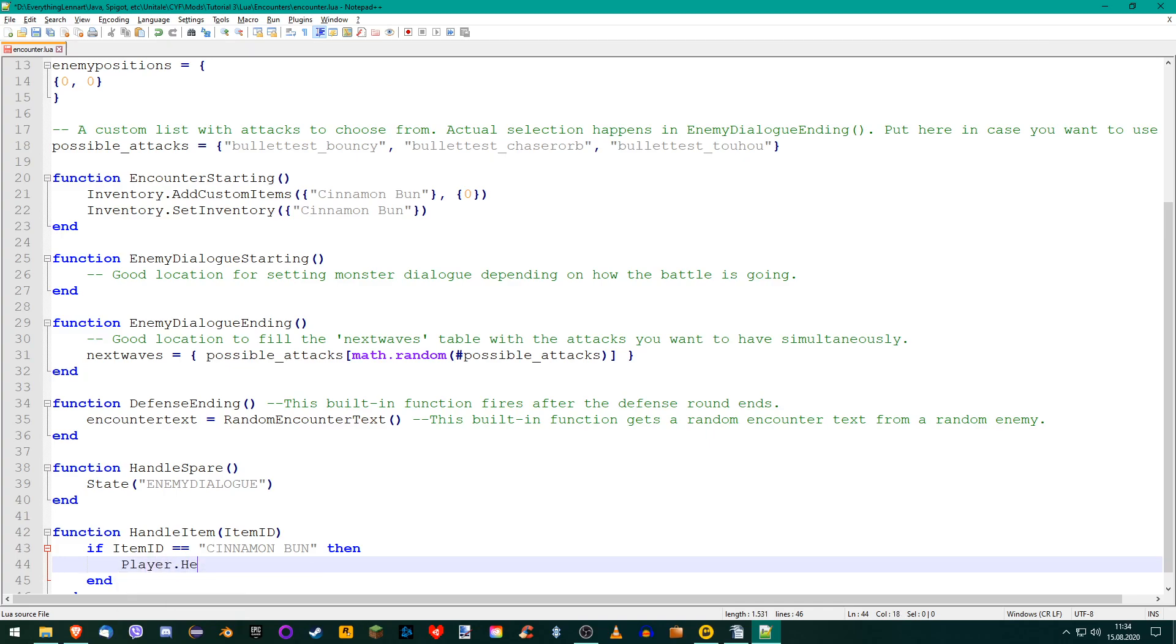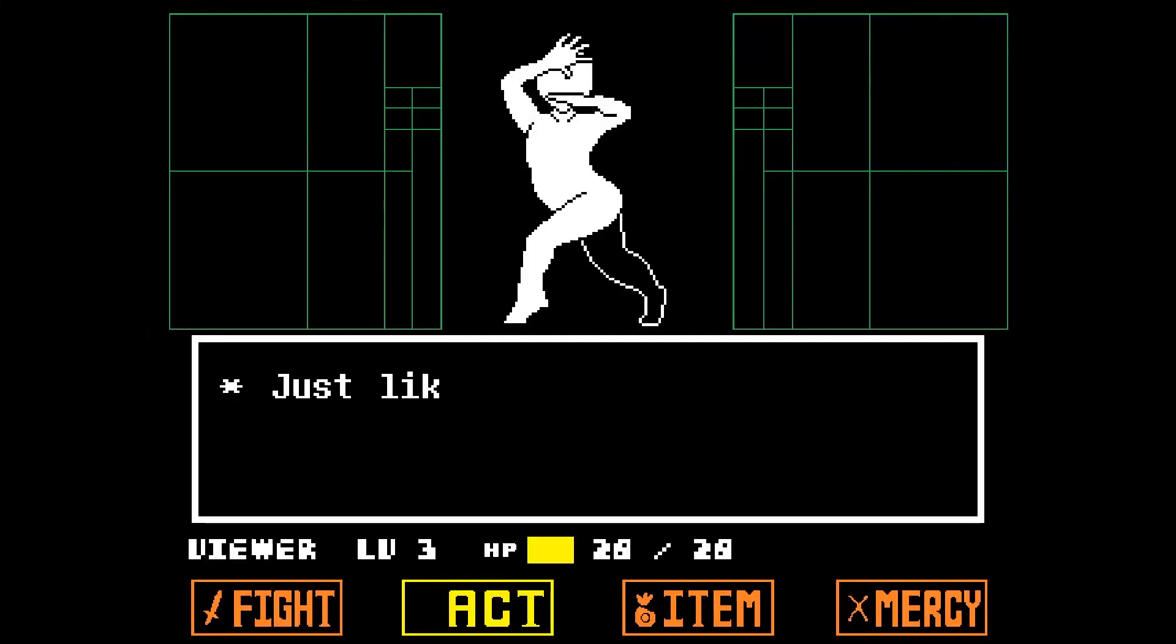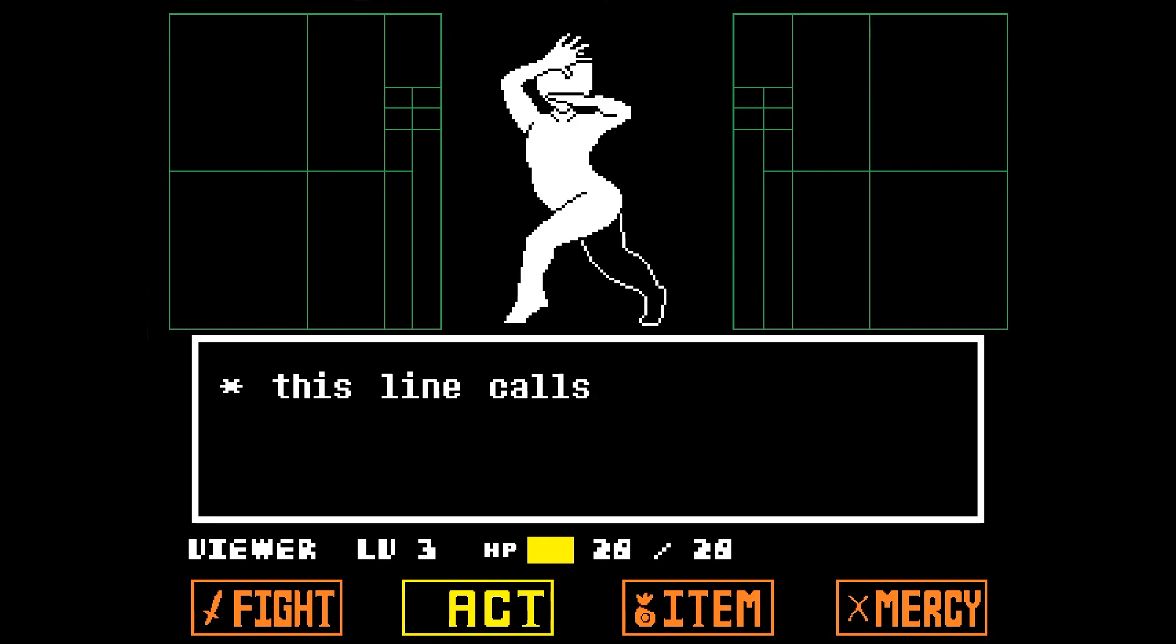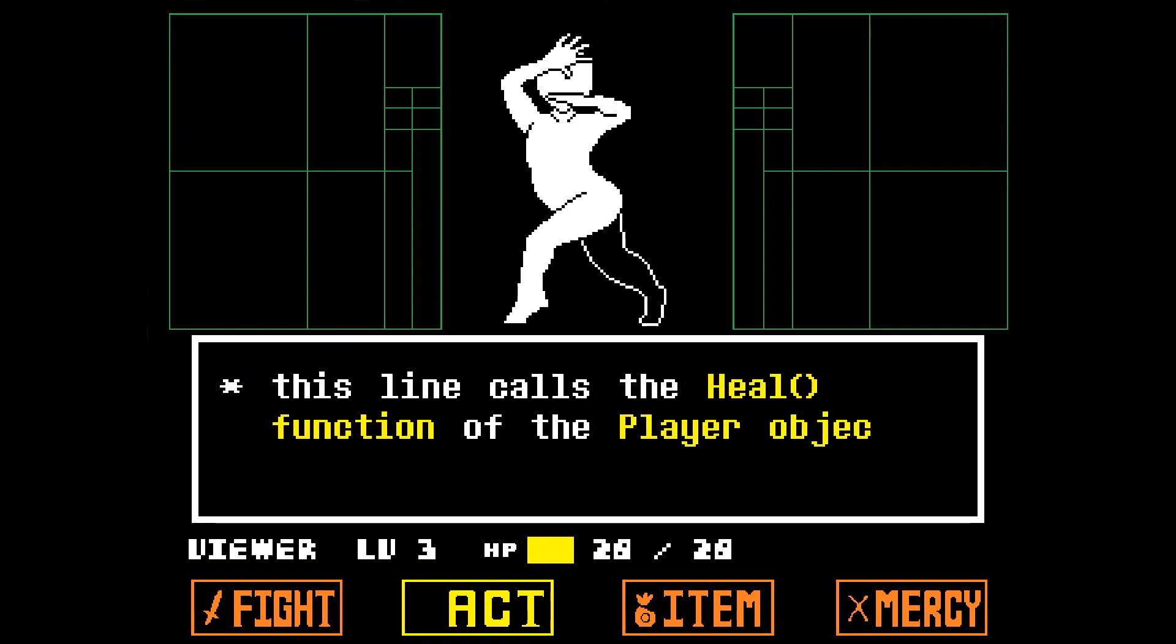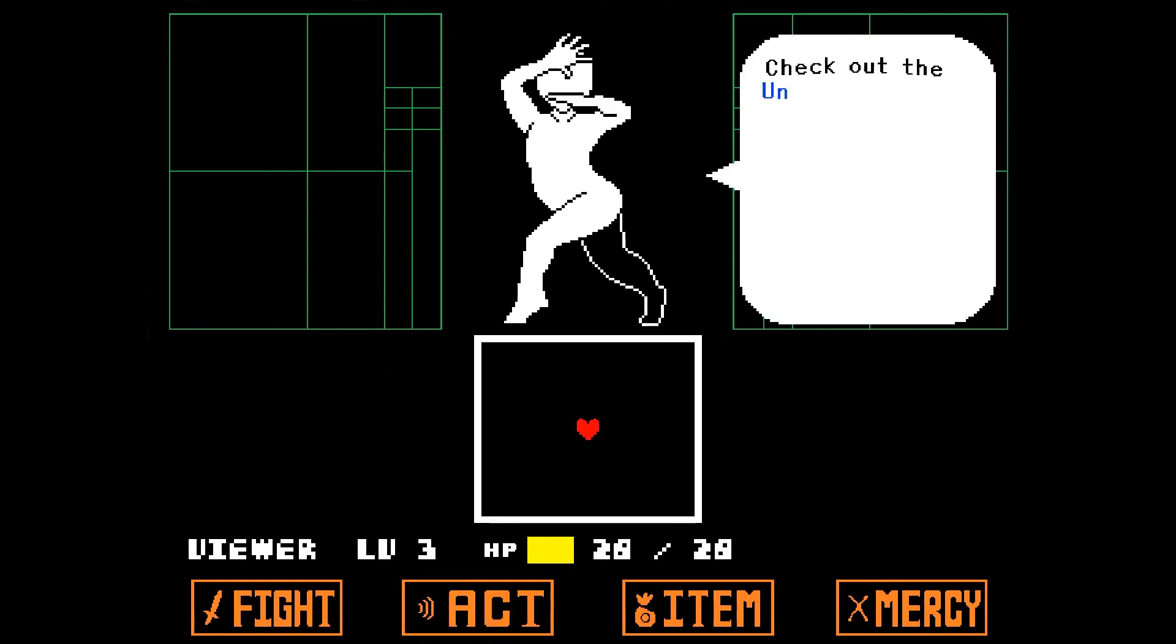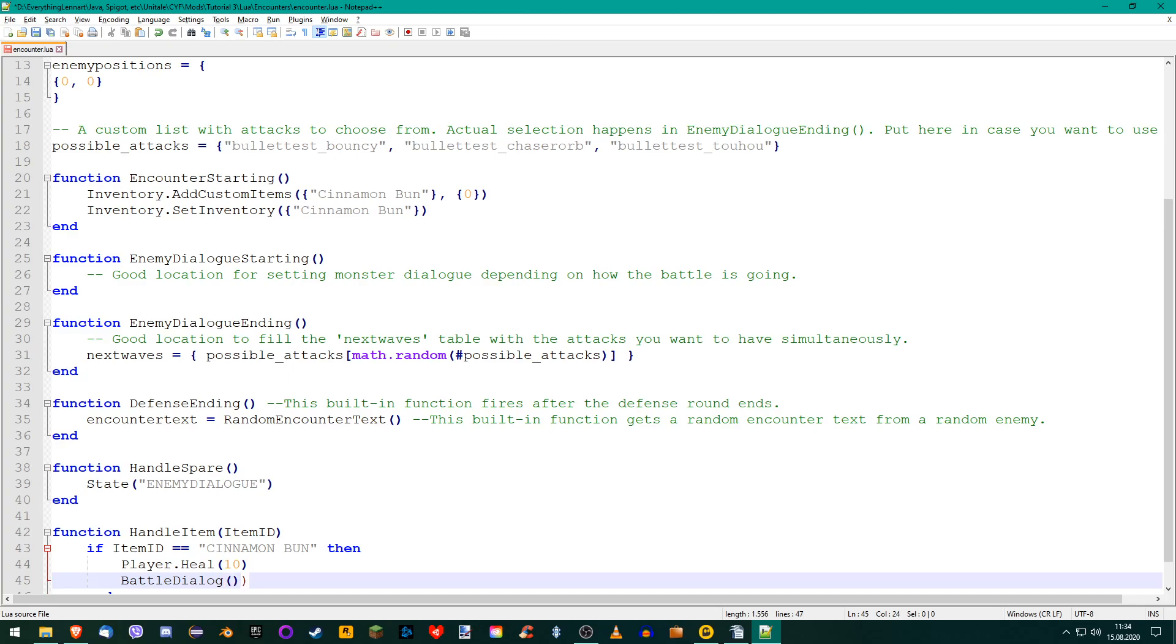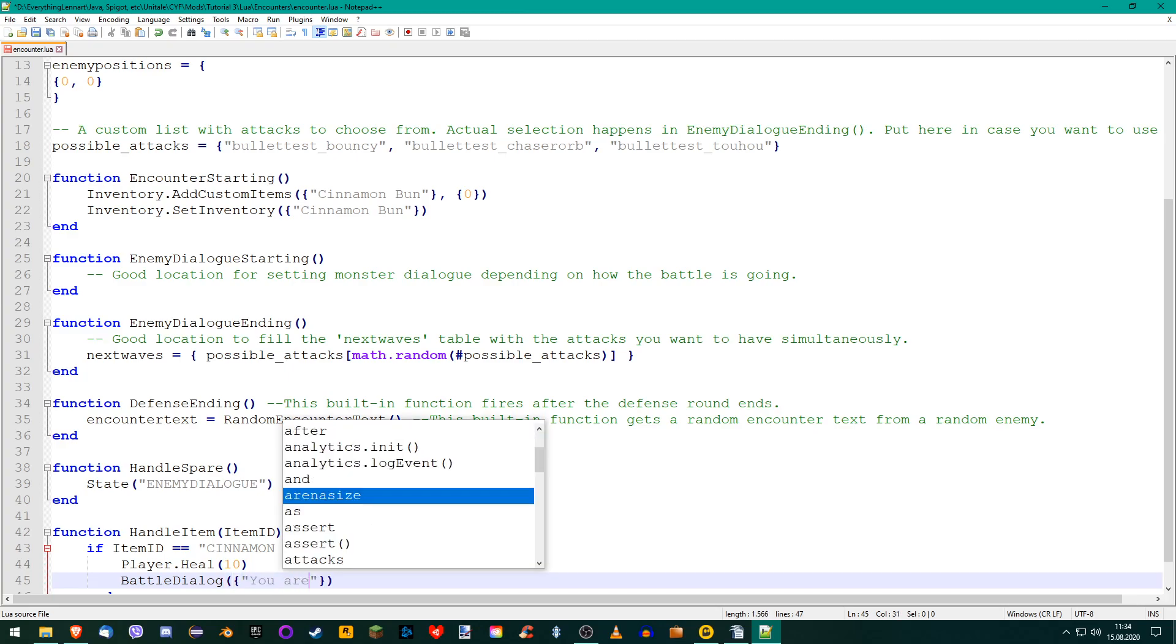We put the amount of HP that should be restored in the brackets and done. Just like with the inventory functions at the top, this line calls the heal function of the player object. Check out the Unitale documentation for the rest of the player functions. Now we need to add a battle dialogue function for displaying text in the arena. If you don't add this, then the item can't be selected.